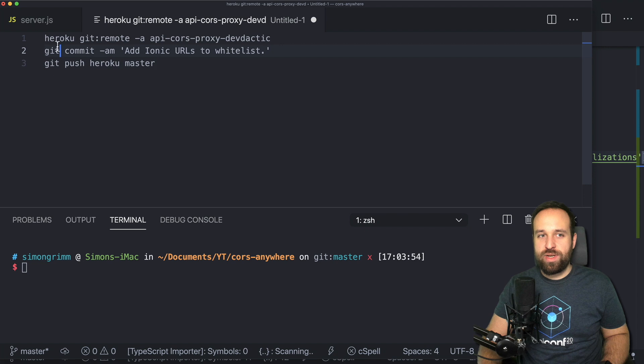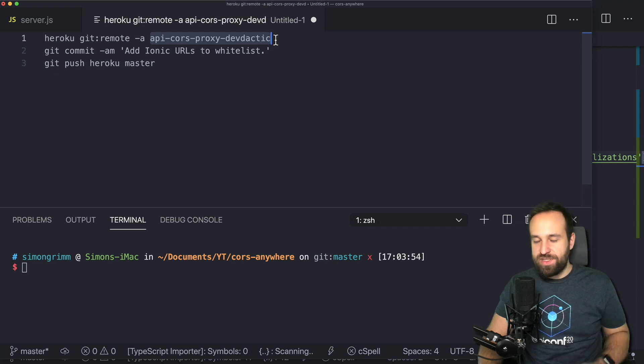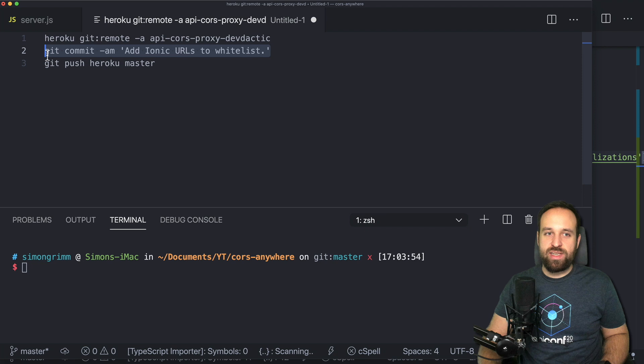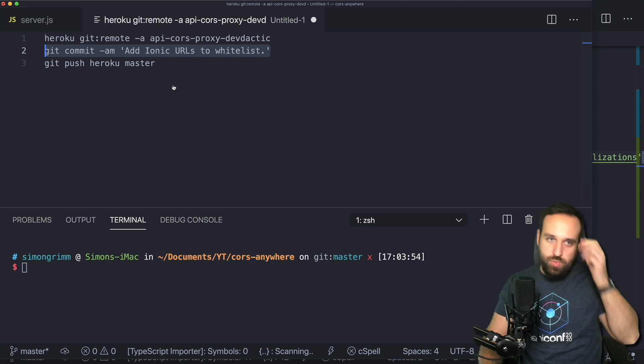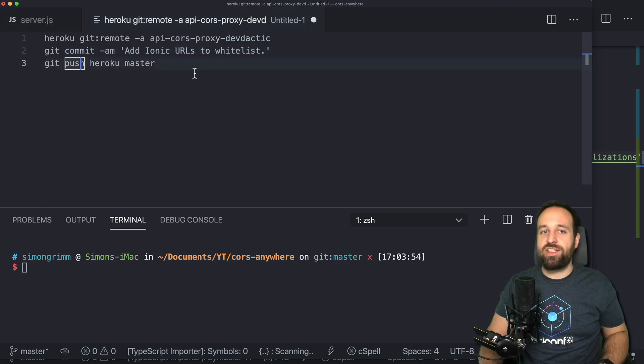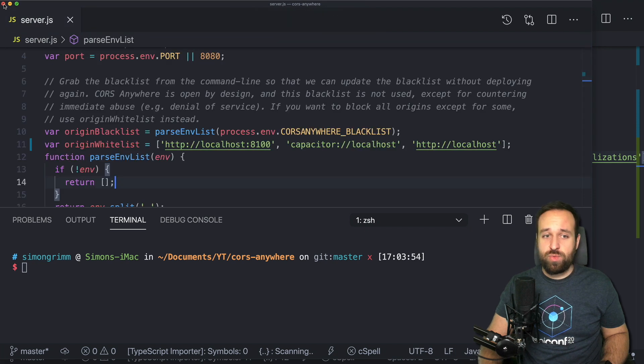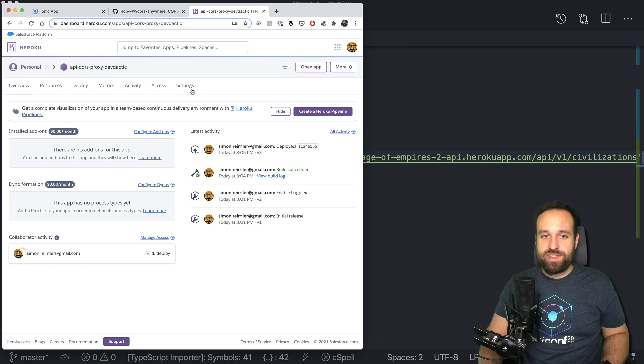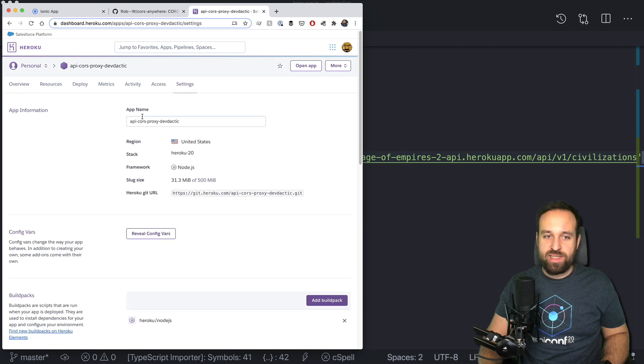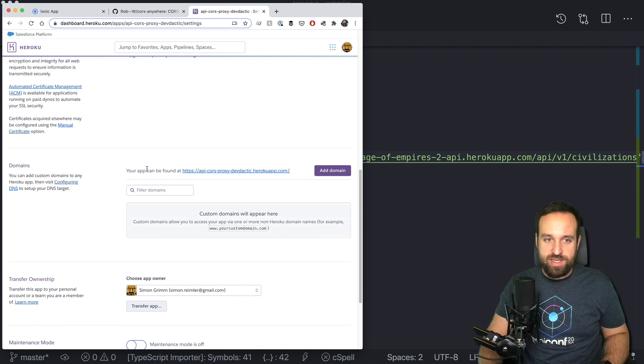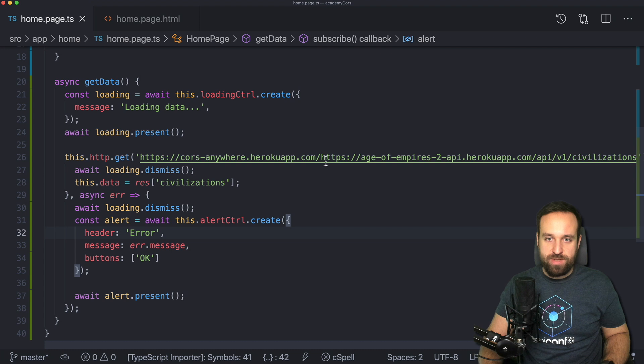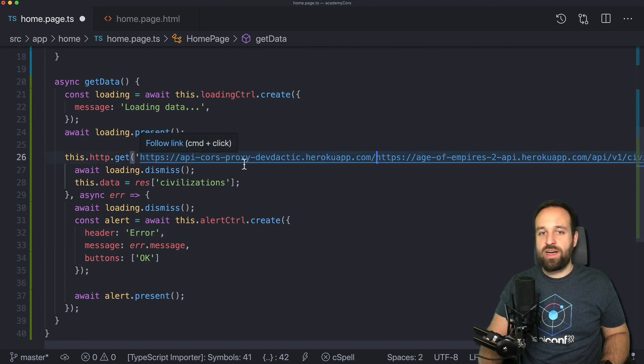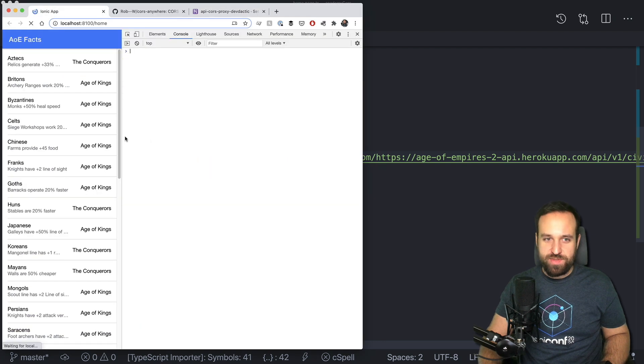You can create a free account. You can create a new application. And once you're in your application, you usually see commands to connect your repository to Heroku. In my case, what I ran is Heroku git remote at the name of your project. So that's really what you see inside Heroku after you've created the project. Then you can commit your changes, which were just the change to the whitelist. And then you push the code to Heroku. That's everything you need to do. And once you've done this, you can go inside your application to settings and you should find your app under domains. So we can now just copy this string and use it instead of the default one that CORS everywhere gives us.